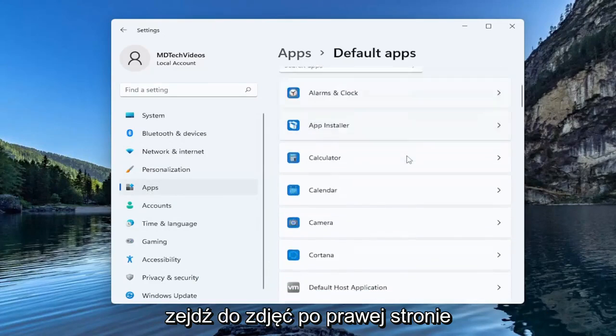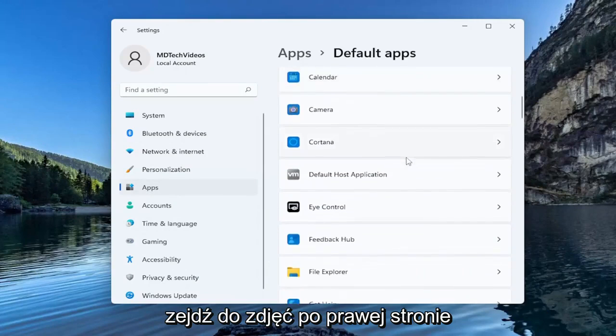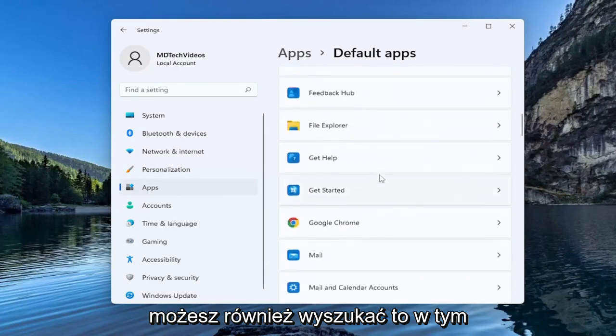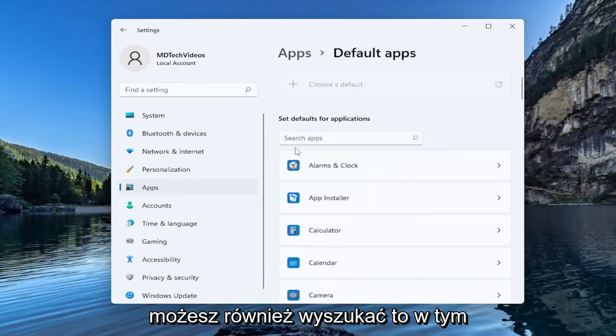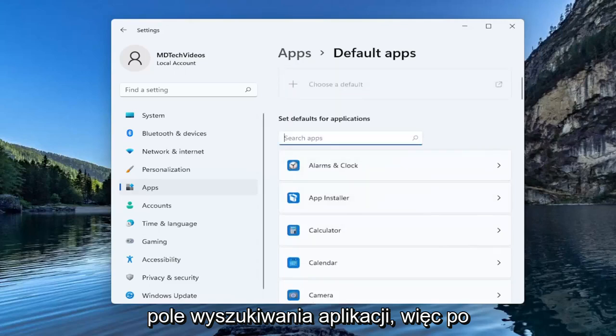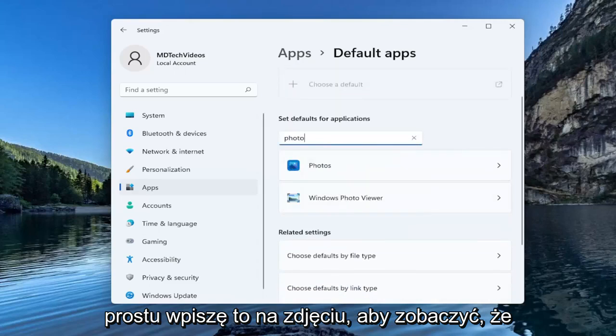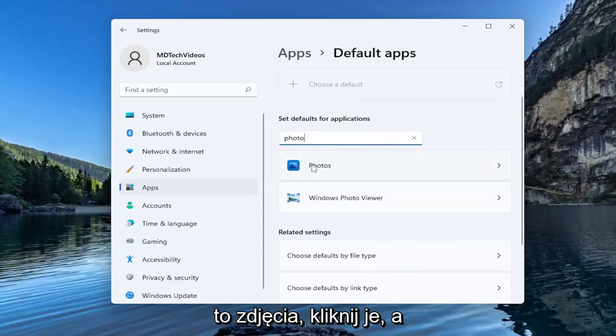Go down to photos on the right side. You can also search for it up in this search apps field so I'm just going to type that in. Photo. So you see this is photos.